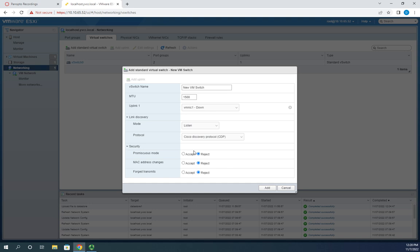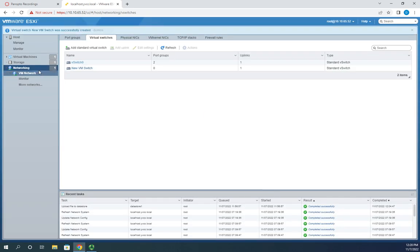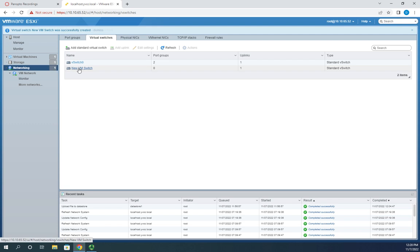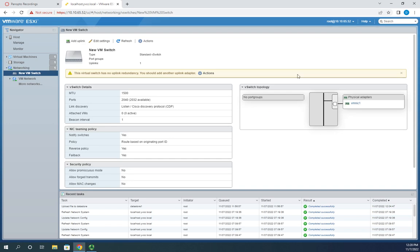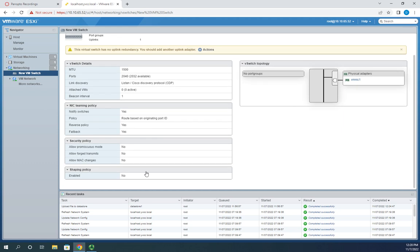I'll leave the defaults as reject, and if I need different settings I'll override them at the port group level. I'll click add to create the new VM switch. You can see it here — 'new VM switch' with no port groups associated yet, one uplink, and it's a standard virtual switch. Clicking on it shows the topology with the uplink — notice it's not green, so we're not connected — and the switch details including teaming, security, and traffic shaping policies.